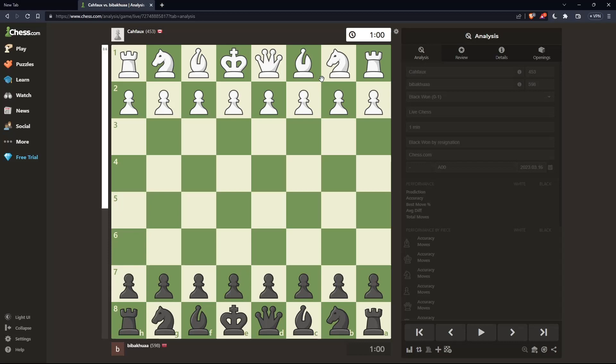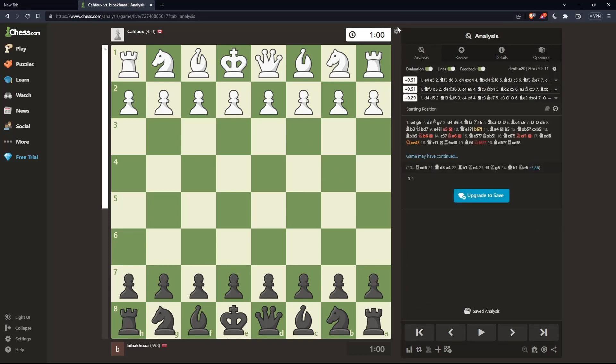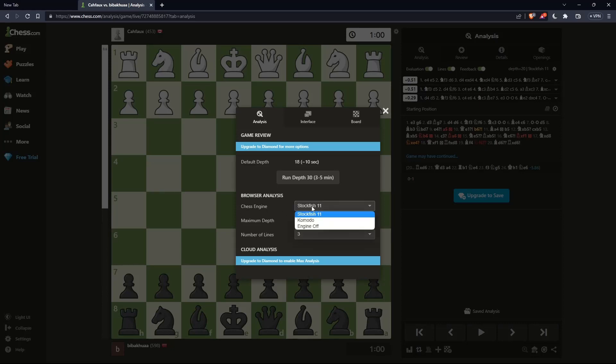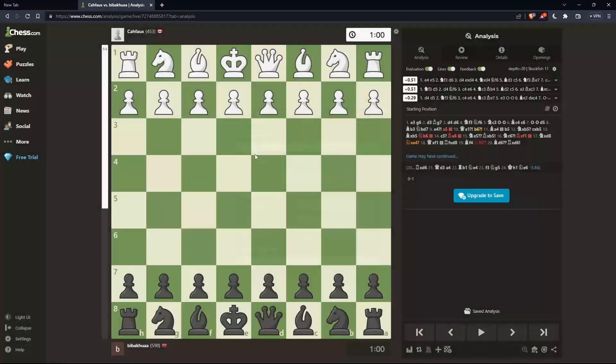Once you're here, you can simply go and click on the settings icon at the top right corner. Then, in the analysis section, make sure in the chess engine to choose Stockfish, not Komodo or engine off. Once you do that, you'll have your Stockfish on chess.com, and you'll be good to go.